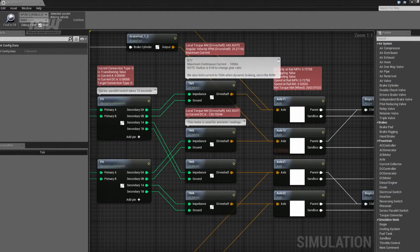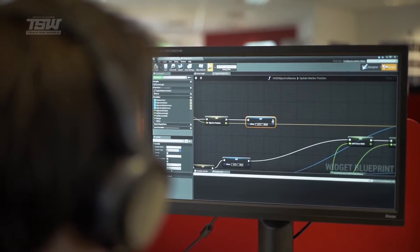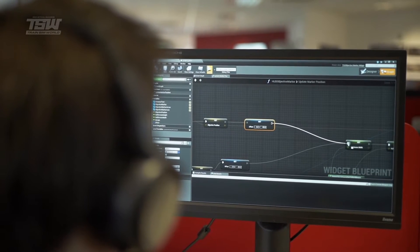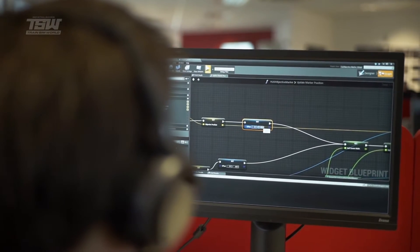So the diesel engine is creating torque and then the gearbox is translating that. We can just delete components, add new components, rewire things, and it's all done extremely visually.